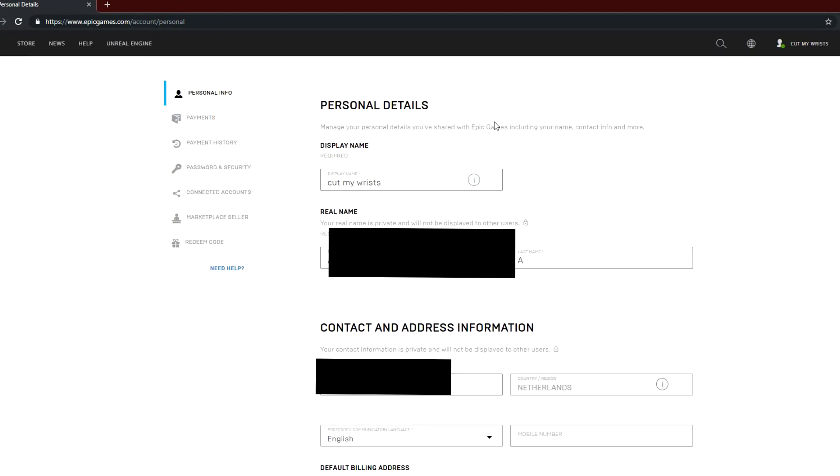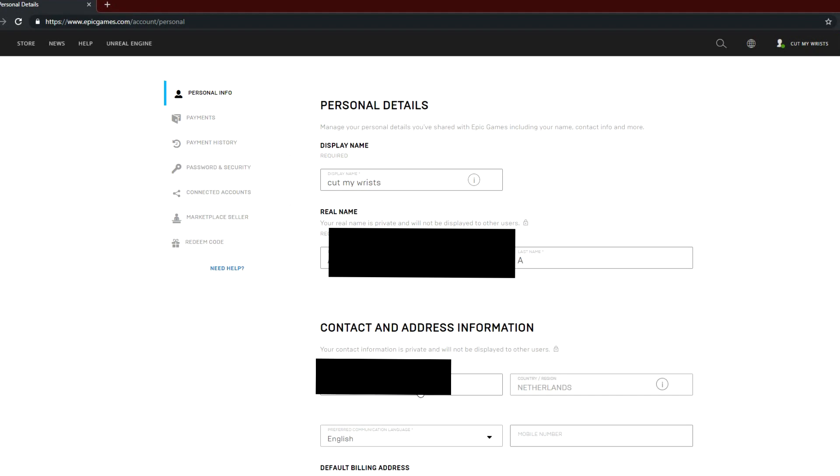I'm going to blur my details here because I don't want them exposed. But here, as you can see, contact and address information, your email should be right there. What you want to do is left click on your email, and right here you're going to get this window which is a new email address. Simply type in your new email address. I'm not going to do that because there is no need for me to type in the new email address, and click on confirm.